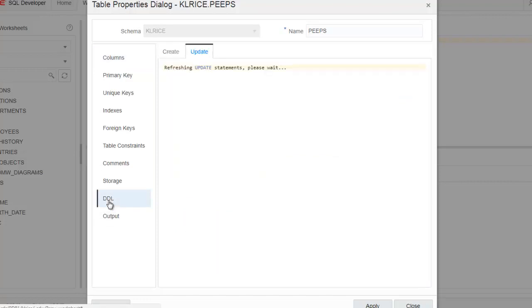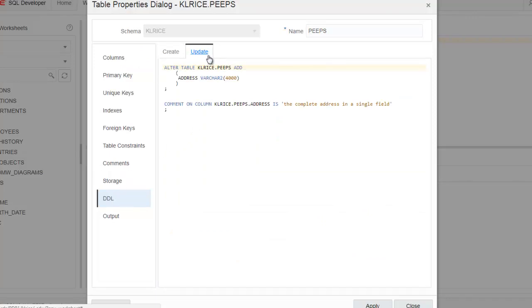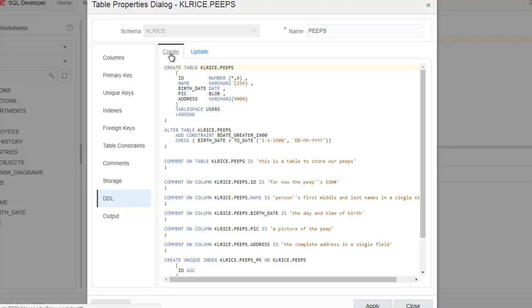Now by default, we have the update page showing the commands that will be issued when I click the apply button. Let's see what happens when we click on the create dialogue. On the create dialogue, we have the updated complete data model in the DDL format. So this is what the table would look like if we were creating the table from scratch.